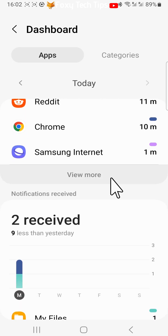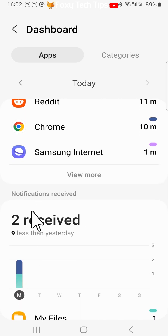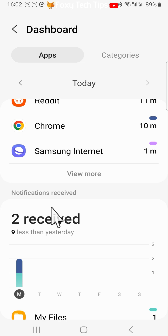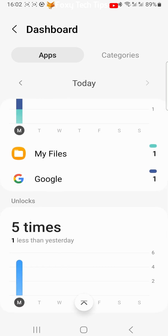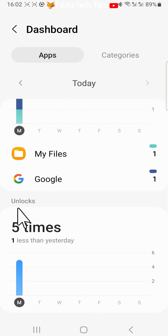If you scroll down you can see how many notifications you received and from which apps you received them. You can also see how many times you unlocked your phone.